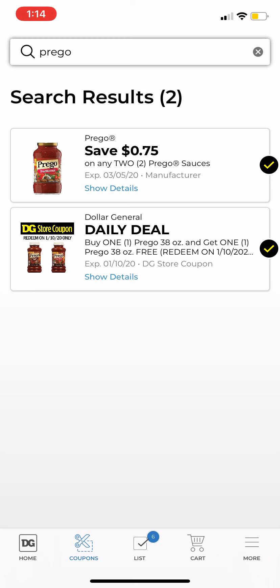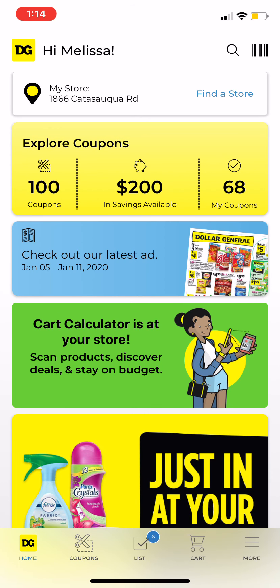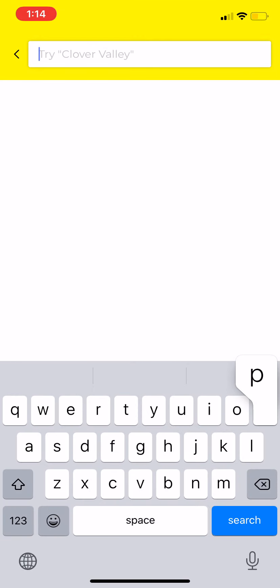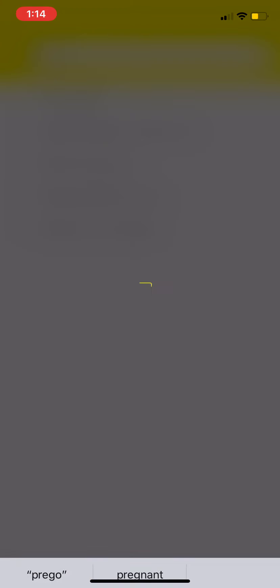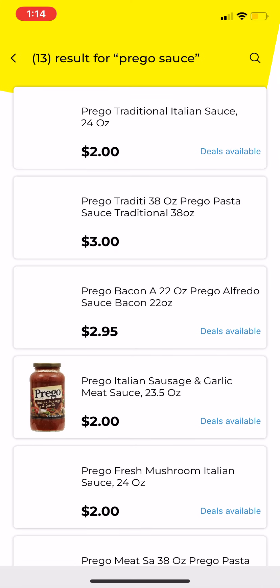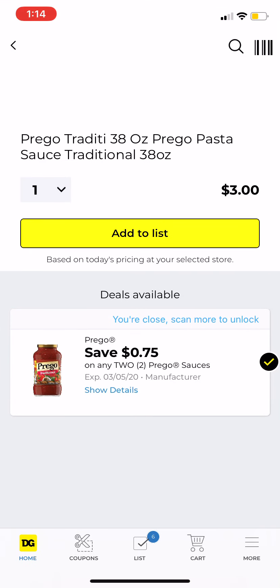You can go here and search for the item in the store. I searched Prego sauce — I need the 38-ounce, and they are three dollars. It does not say 'deal available' because it is not Friday yet. On Friday it will show the coupon available for the buy one get one free.